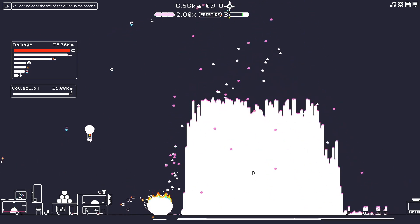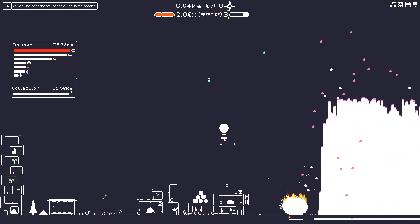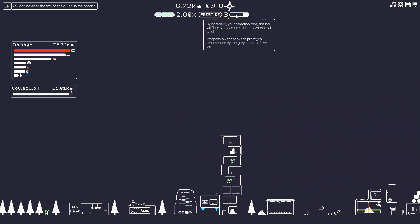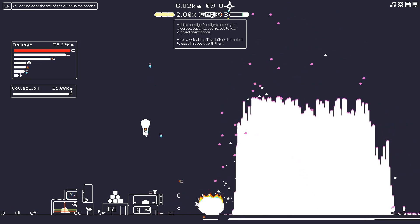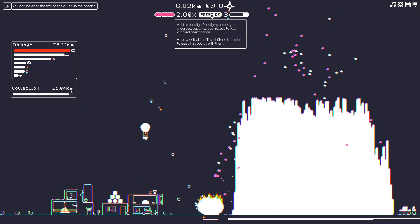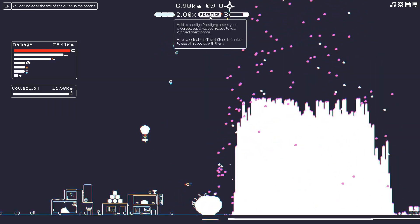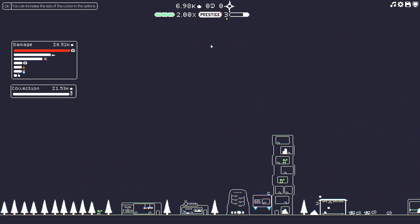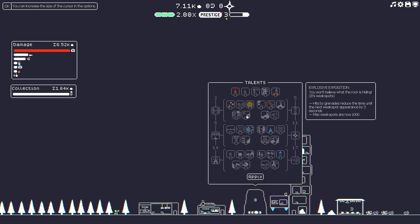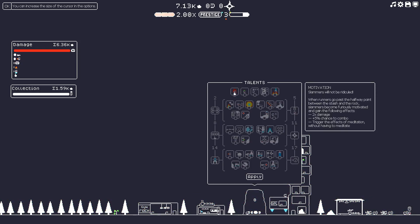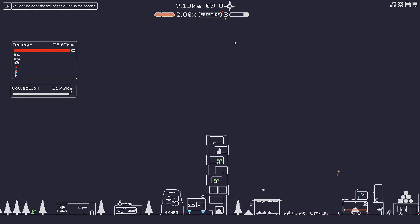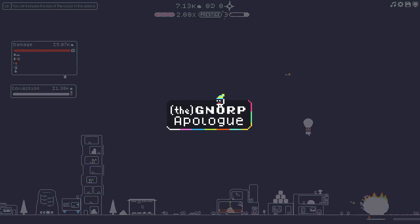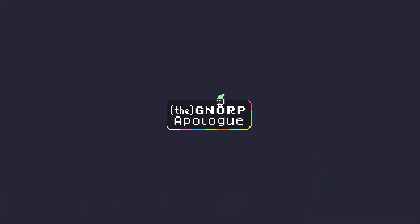I think it's time to prestige and spin some of these points. So let's see what happens. We'll push prestige. Okay. Talent stone to the left to see what we do with our points. Oh, I think it reset here. Hold to prestige, right? Oh, it did reset our progress. Oh, okay. Here we go.